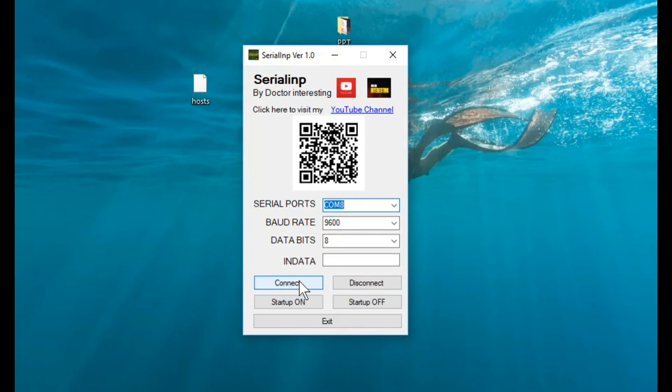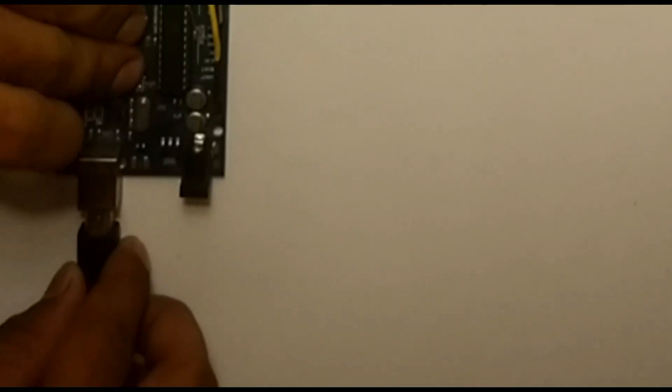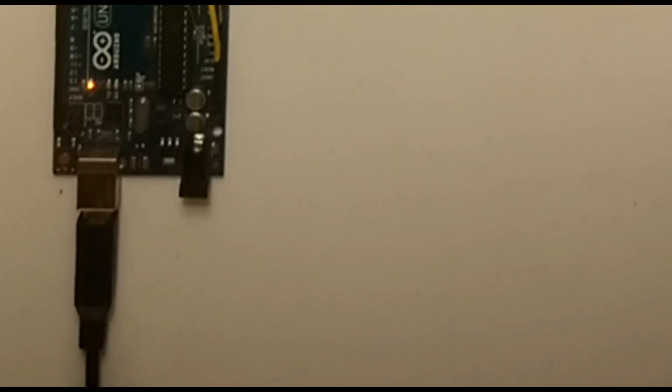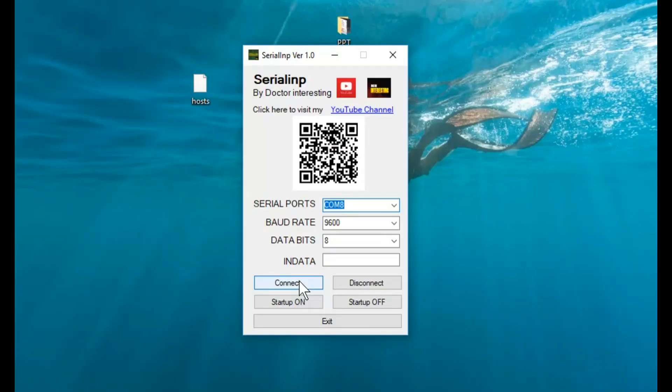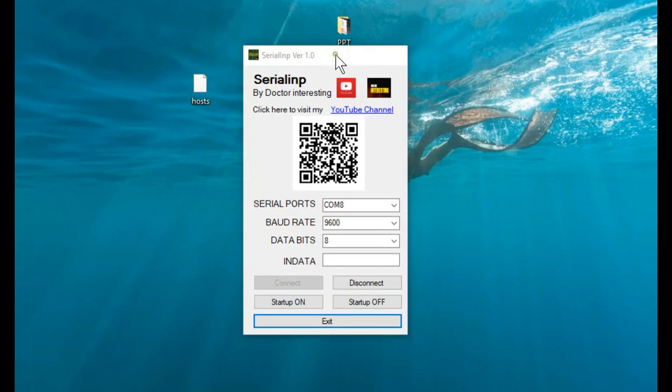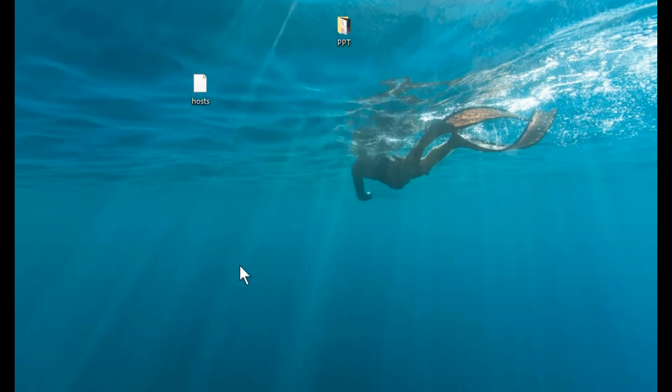Hello world, this is Doctor Interesting. Today I'm going to show you how to use your Arduino Uno or any other microcontroller as your PC mouse using my pretty little application called Serial INP.